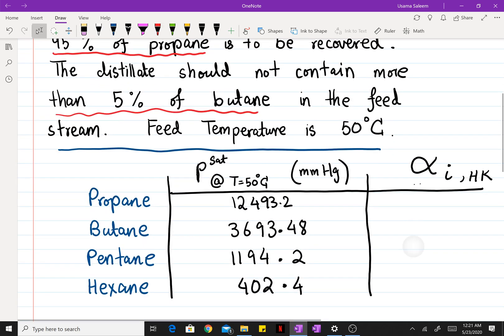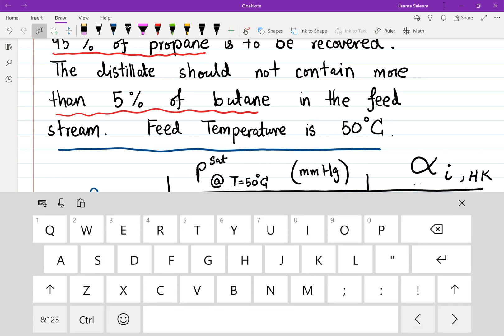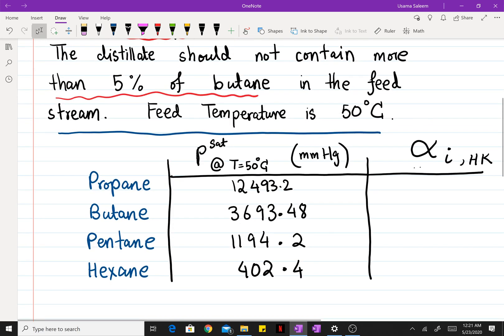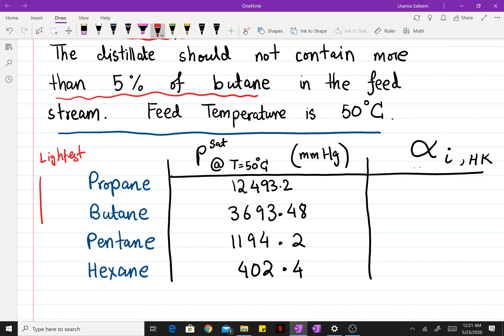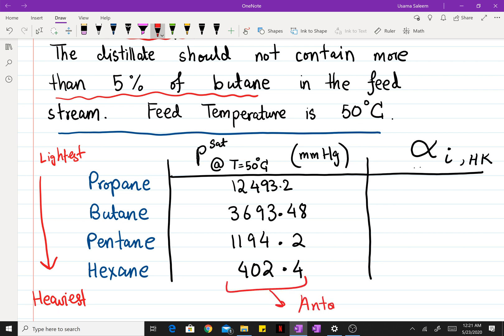The next step is to list out all your chemical species starting from the lightest component going all the way to the heaviest. By lightest I mean the most volatile, and by heaviest I mean the least volatile — the lighter the component, the higher the vapor pressure. I use the Antoine equation to find the vapor pressures at 50 degrees Celsius for all these chemical species.